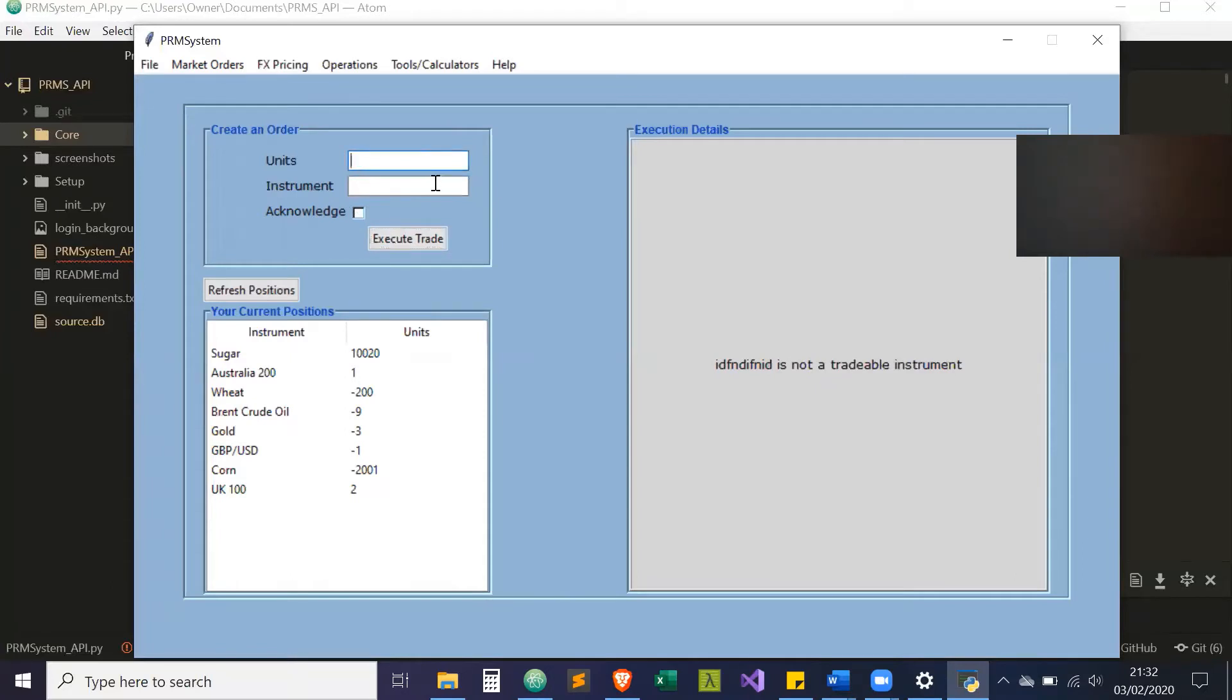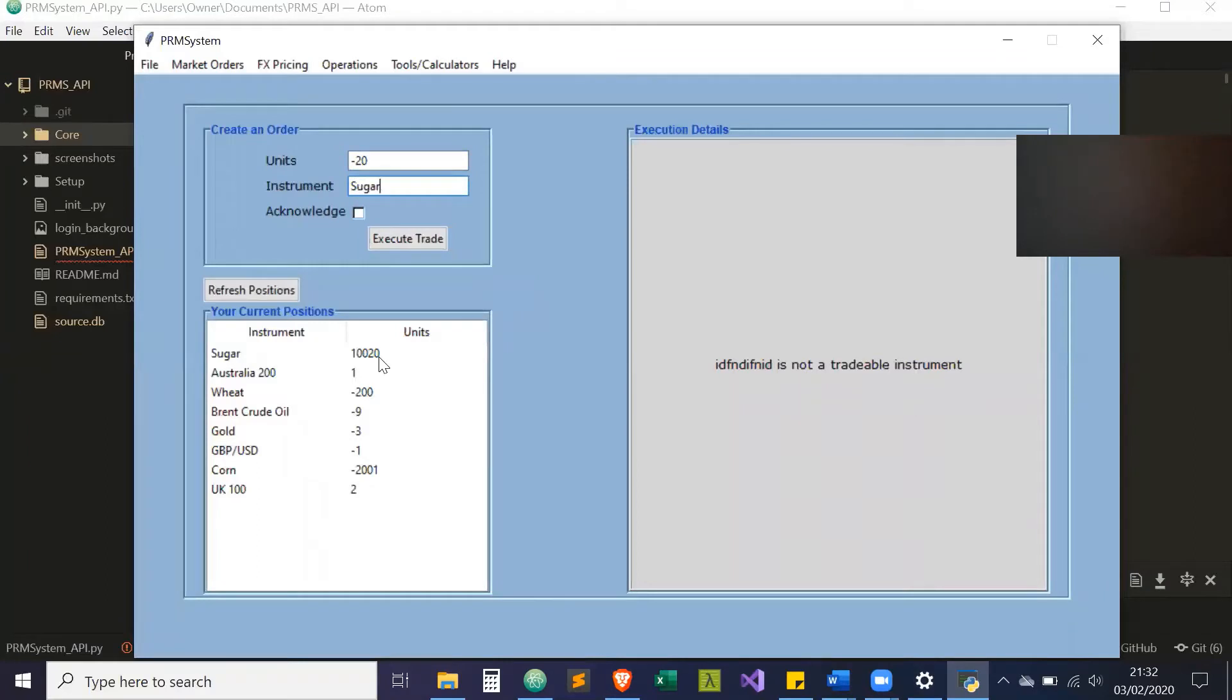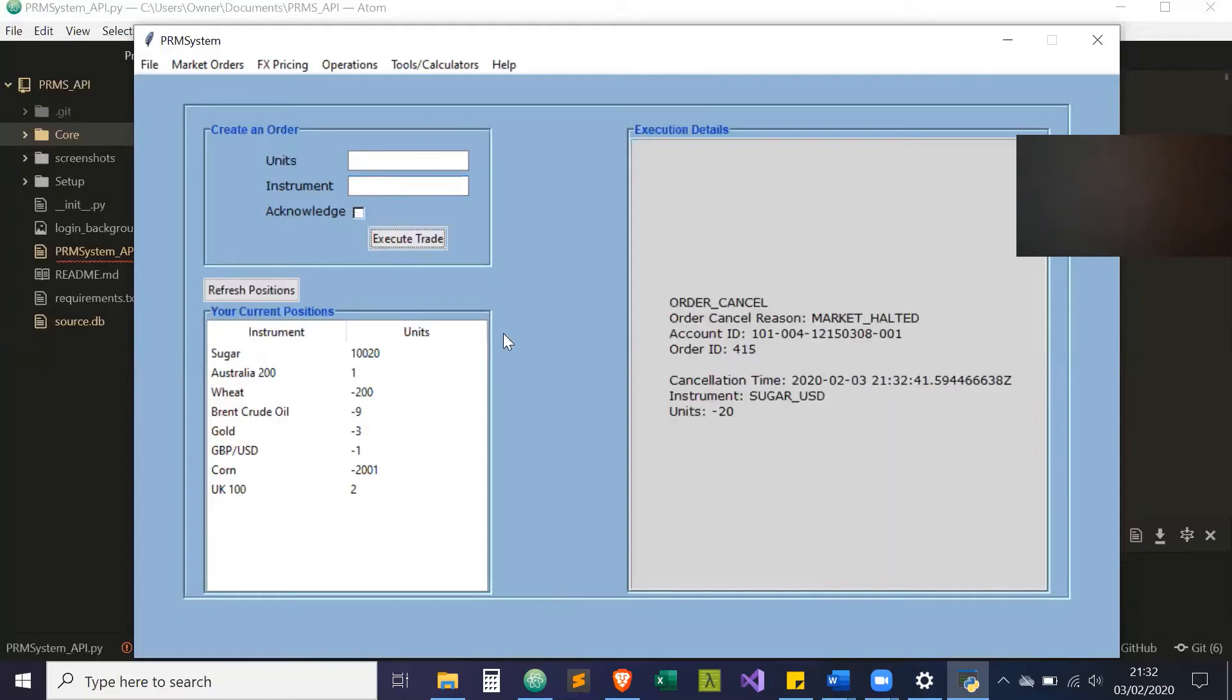If we look at sugar, we're going to sell 20 units. This is our actual position currently as it stands in November, and we're going to acknowledge the trade and then execute it.